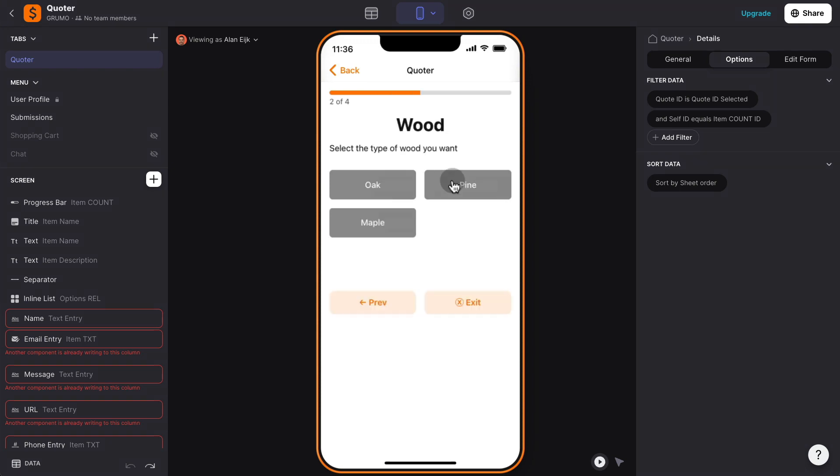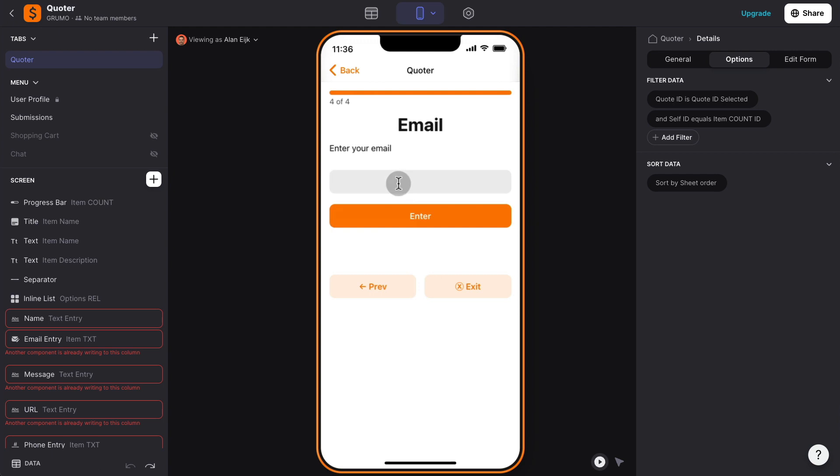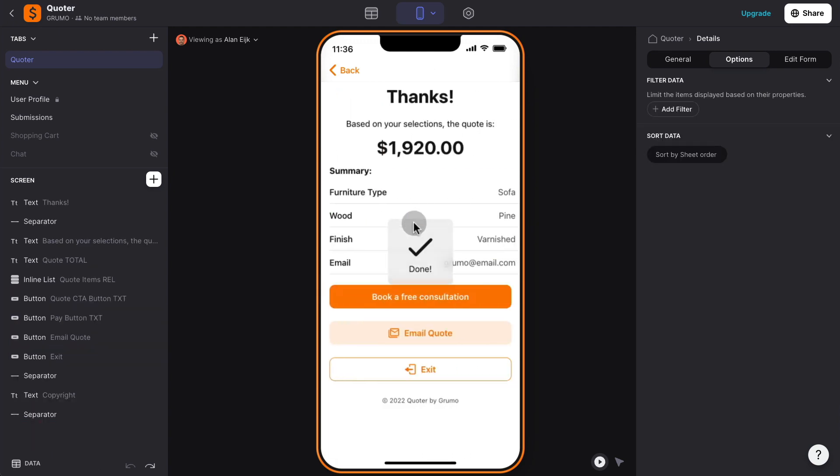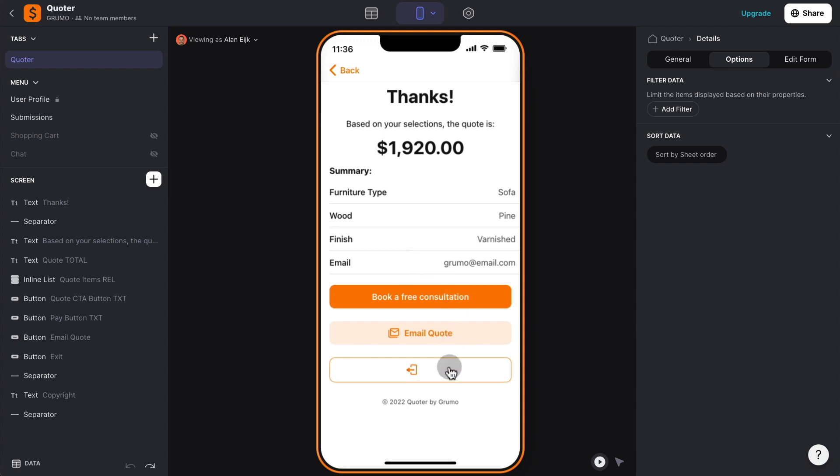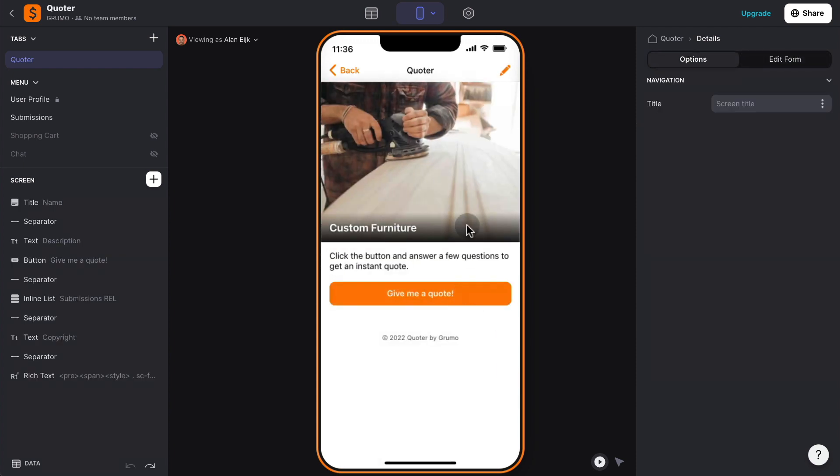furniture type, which type of wood, which type of finished, and then they would enter the email, and that would generate a quote. In this case, $1,920, and now they can either book a free consultation, email the quote, or exit. Okay, so pretty straightforward.